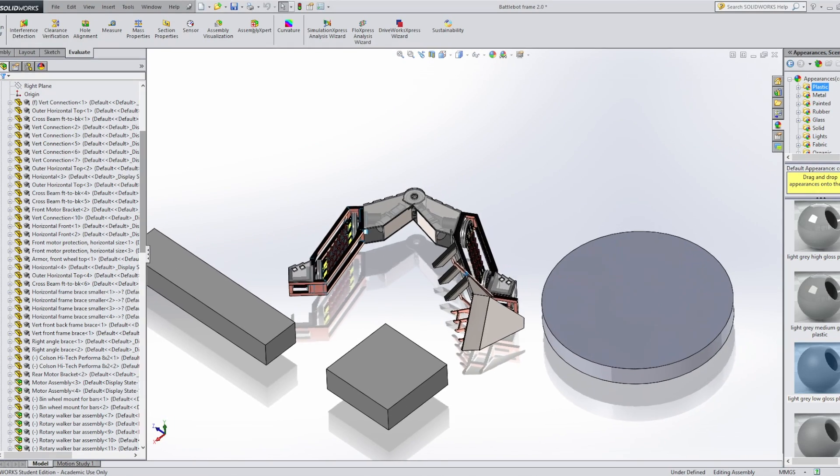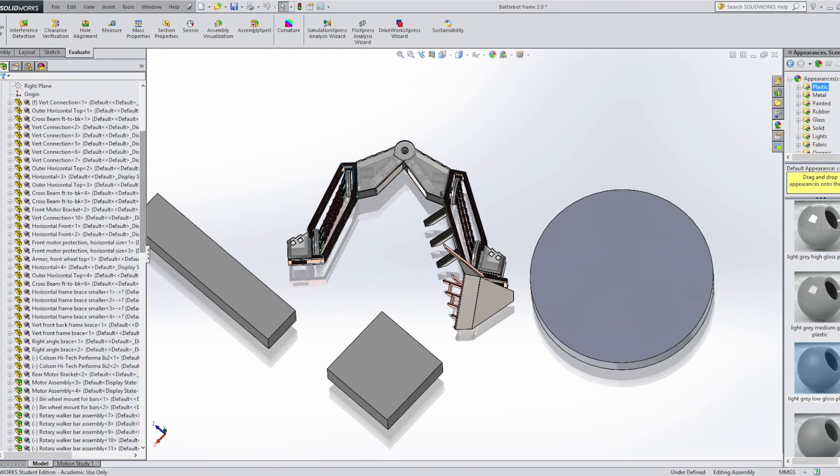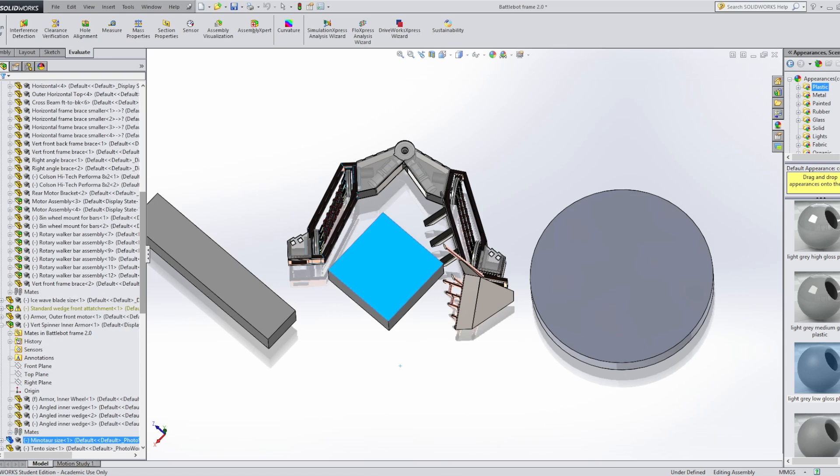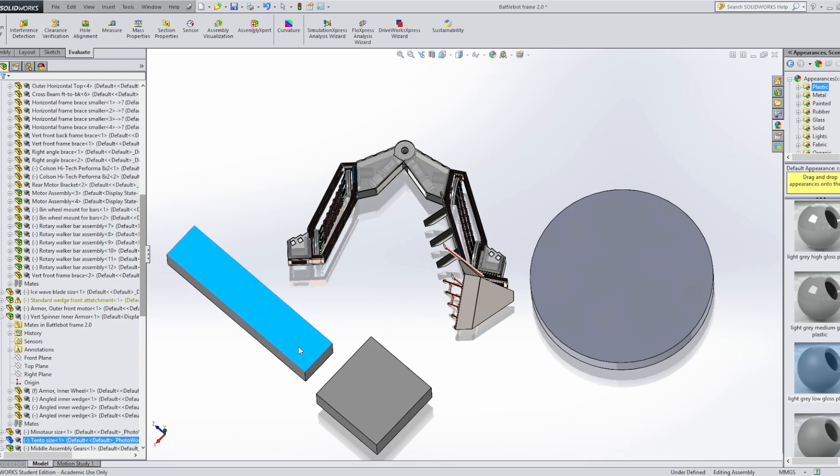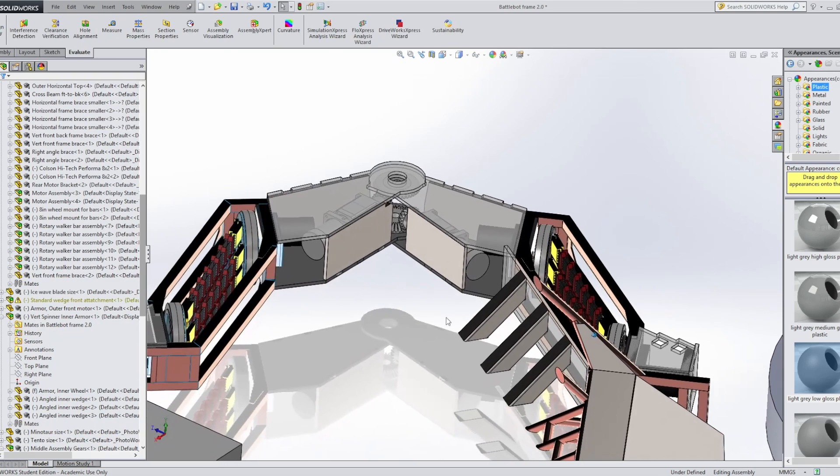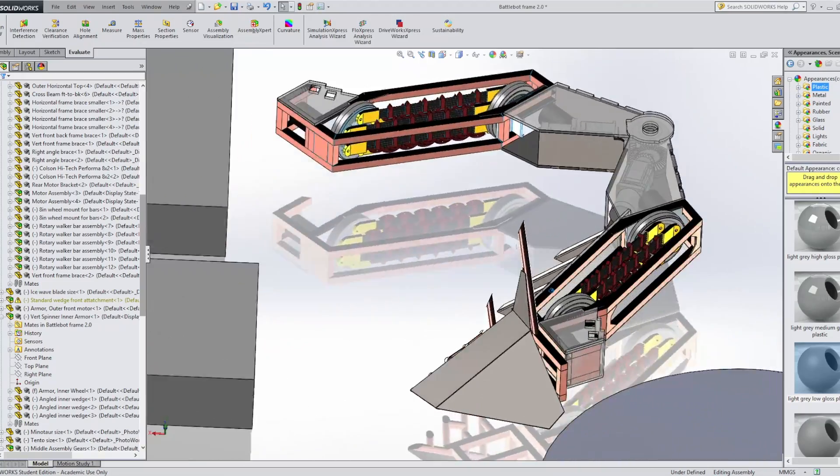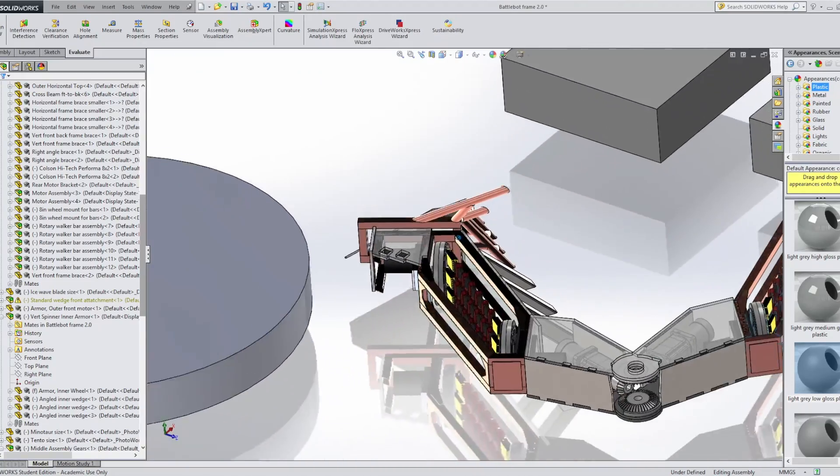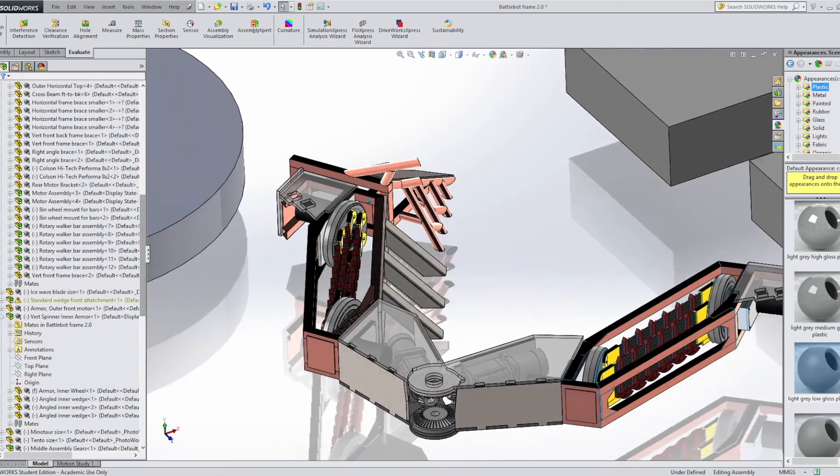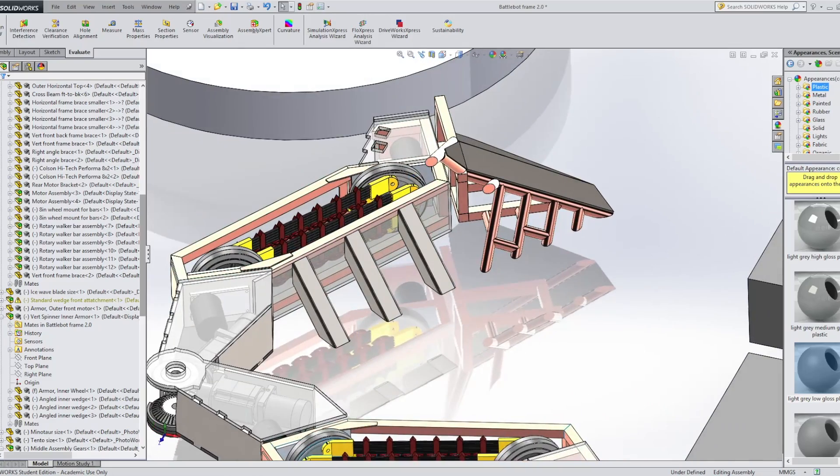So there we have it. One Saturday evening of CAD right here. You can see the new size as well as the new center pivot design. And there's also a lot of work that went into some motor selection choices. The weight of this new size is a lot better, so I'm happy about that.